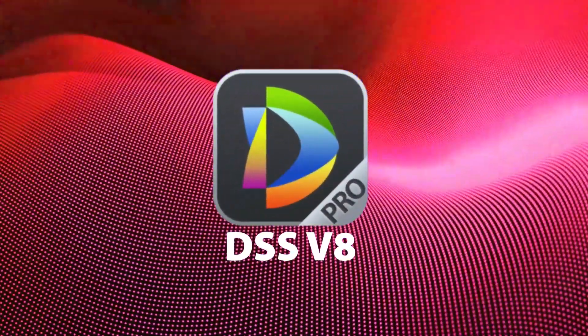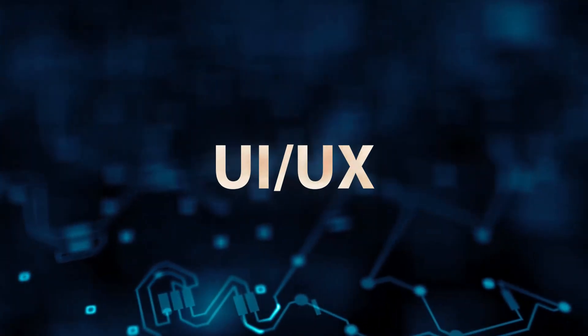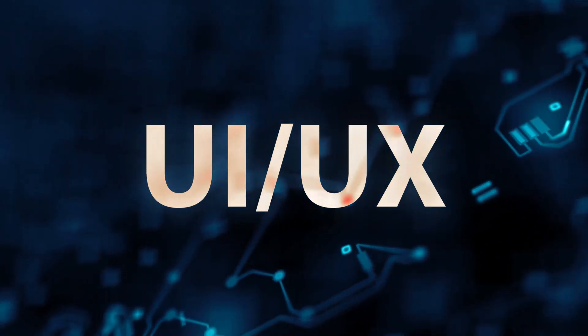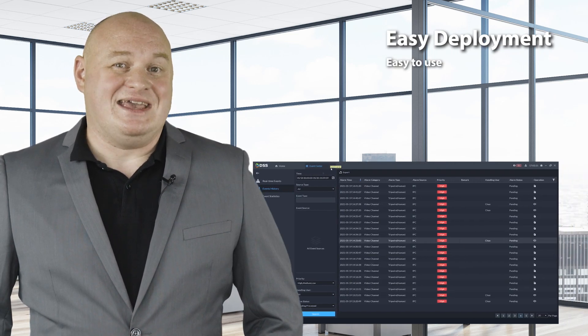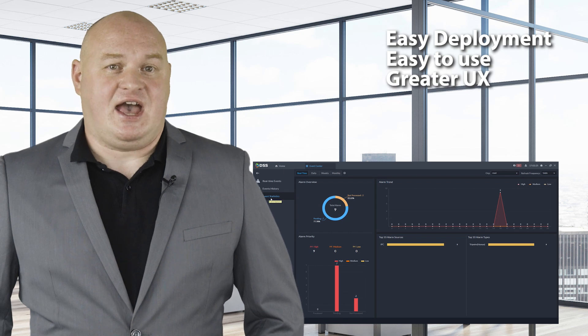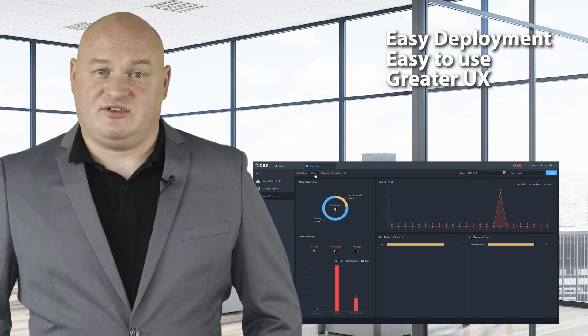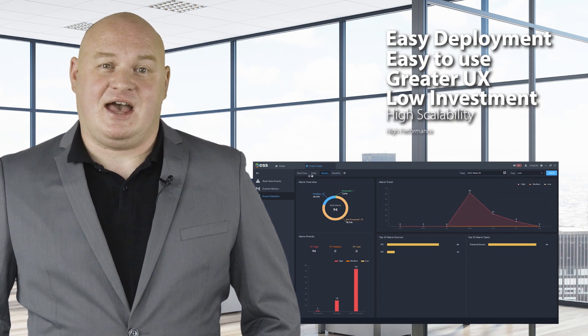DSS makes your security easier. The Dahua team is always improving the software and releasing new updates. These include a new user-friendly UI/UX design that is more responsive, colourful and simple. It offers easy deployment and greater user experience features, with low investment, high scalability, quality and high performance.